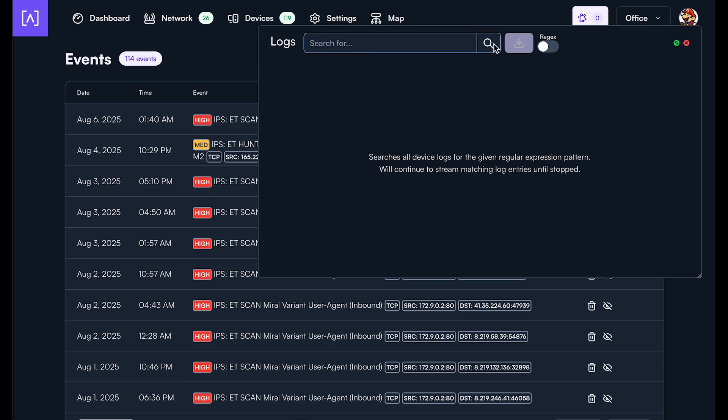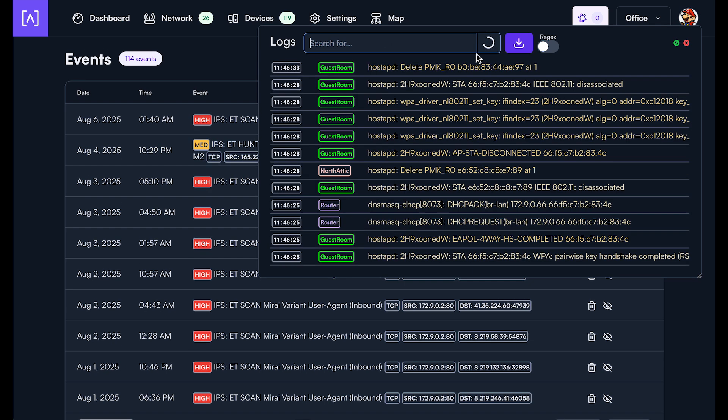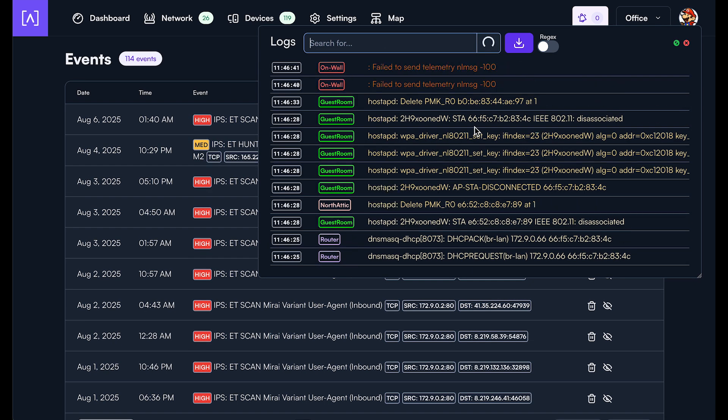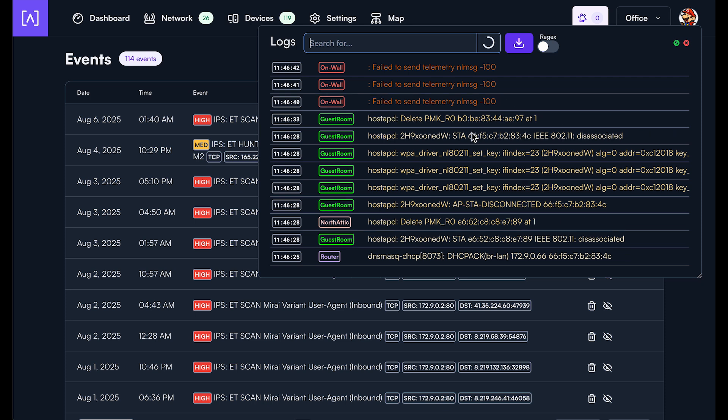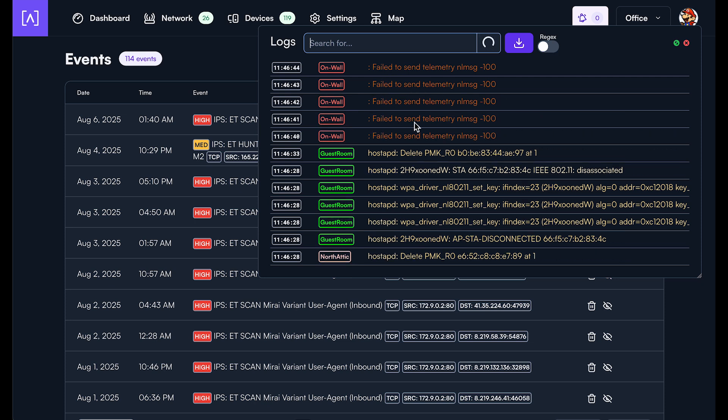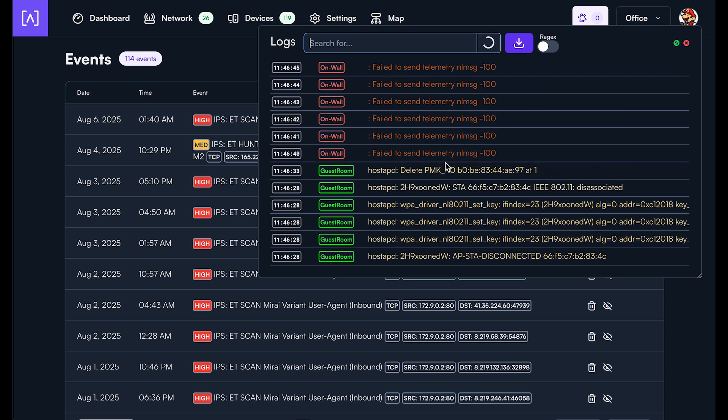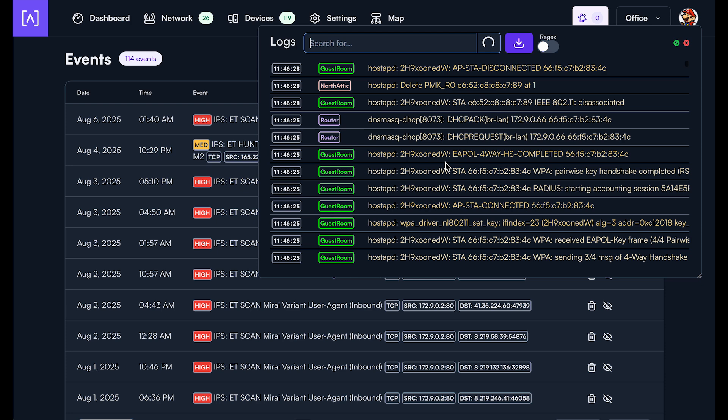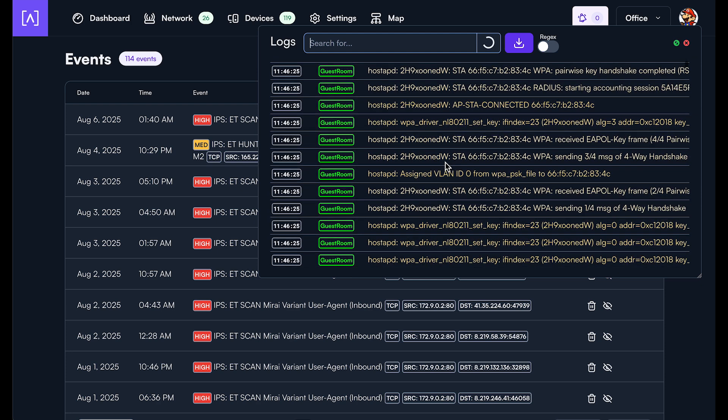You can also just search for everything. Let's say you want to just see everything that's happening on your network. This will tell you as events come in, everything that's coming into the network.